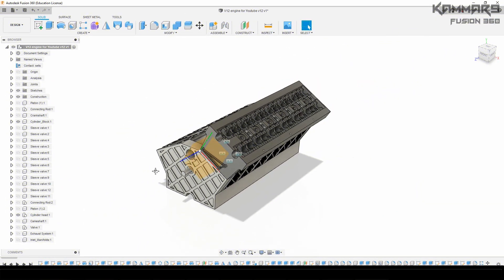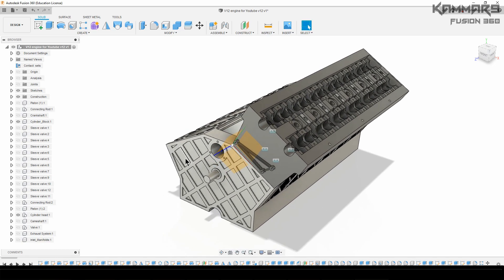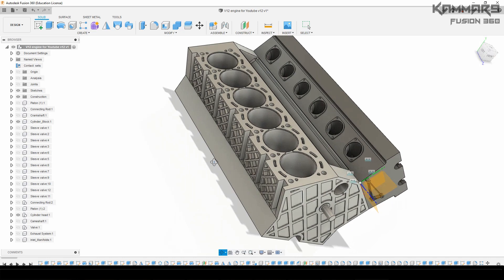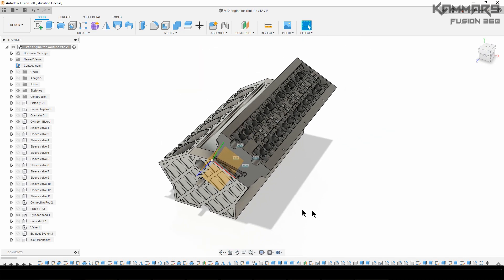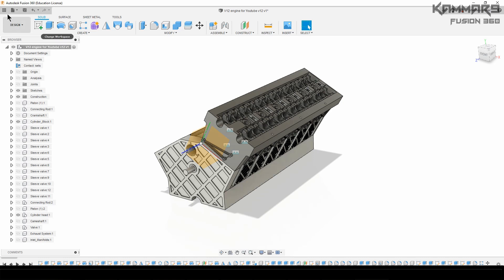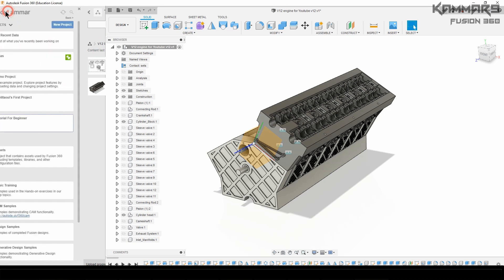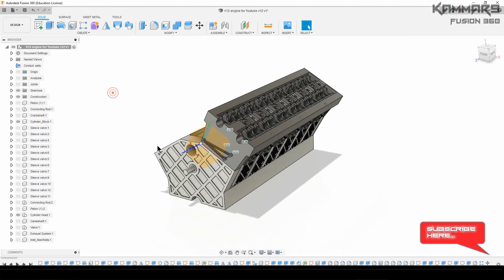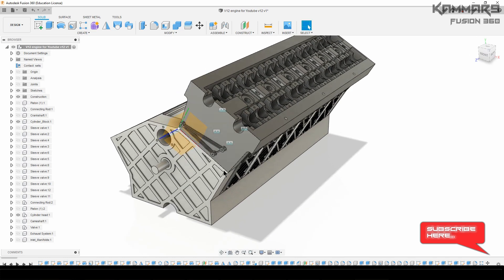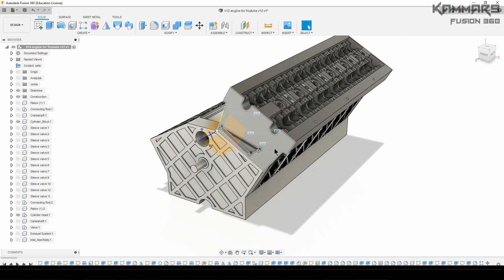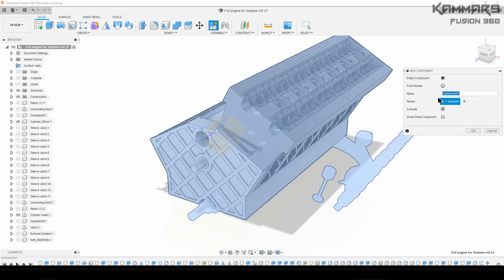Hi everyone and welcome to a new tutorial in Fusion 360. Here we'll continue working on the V12 engine. We create a new version from the first one, and the goal here is to create the left cylinder head of this V12 engine.